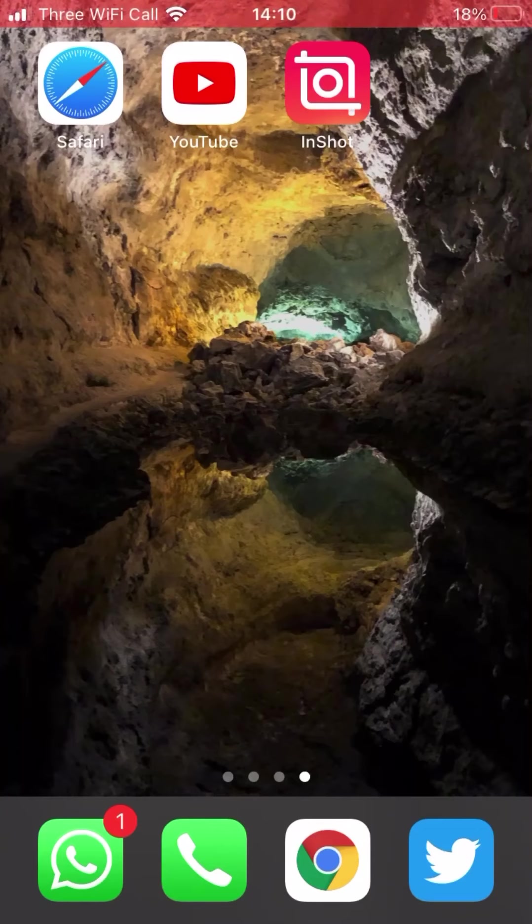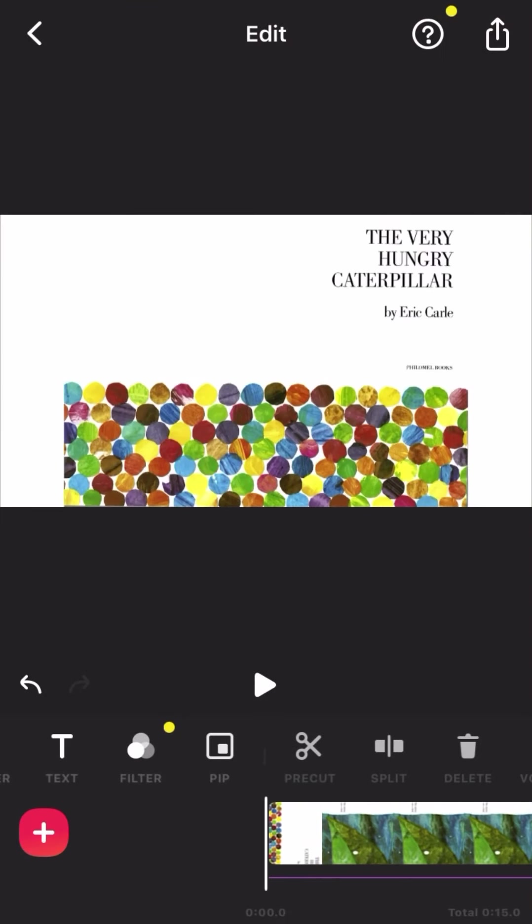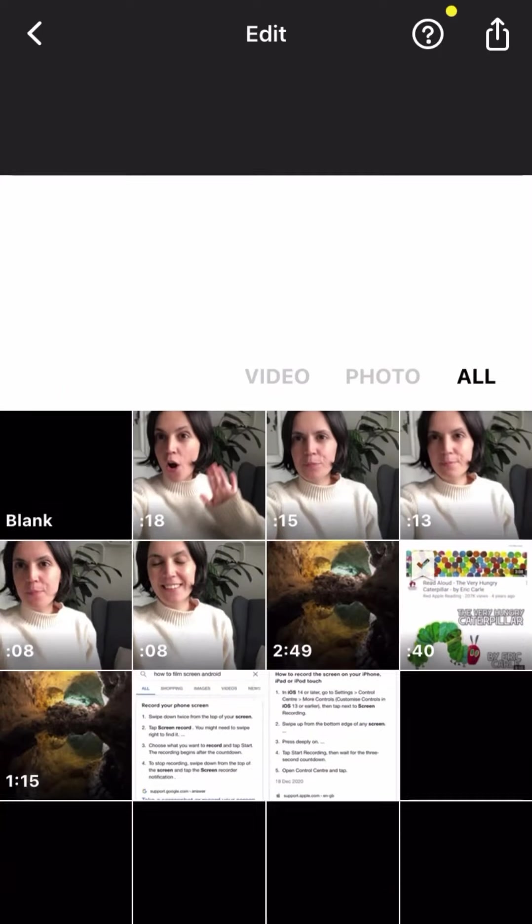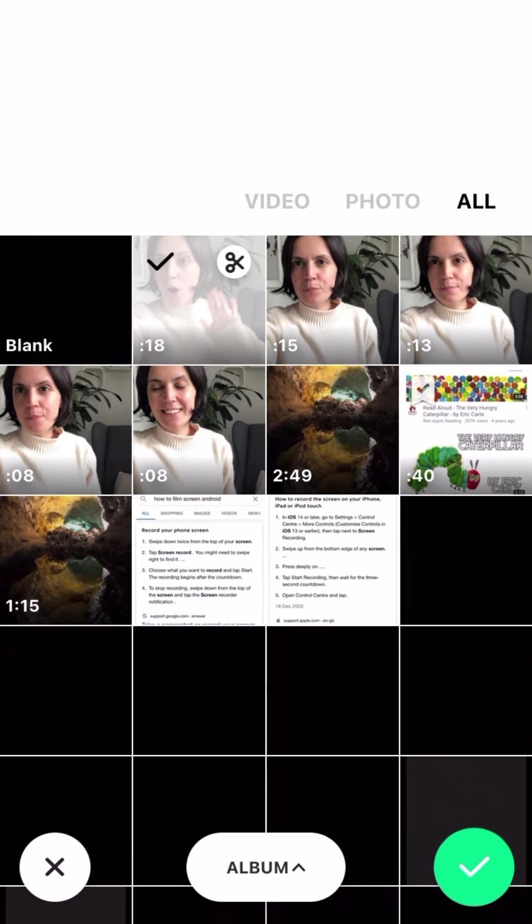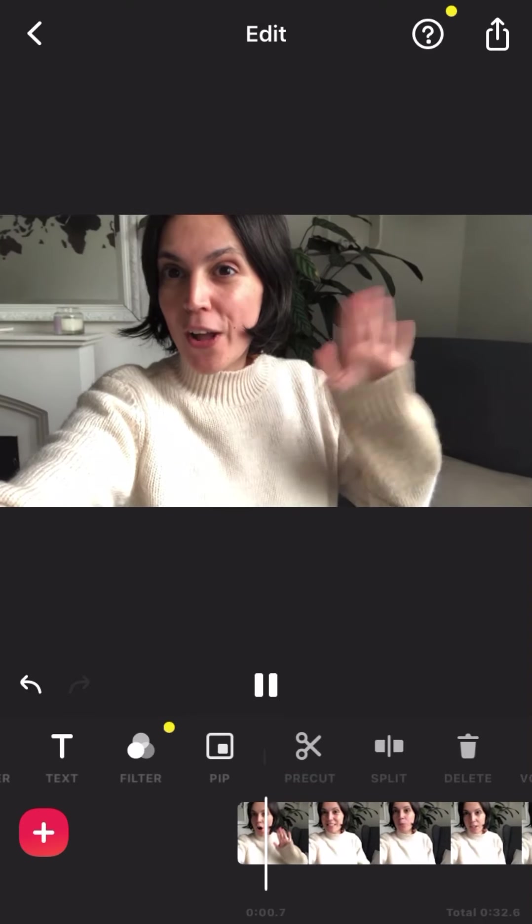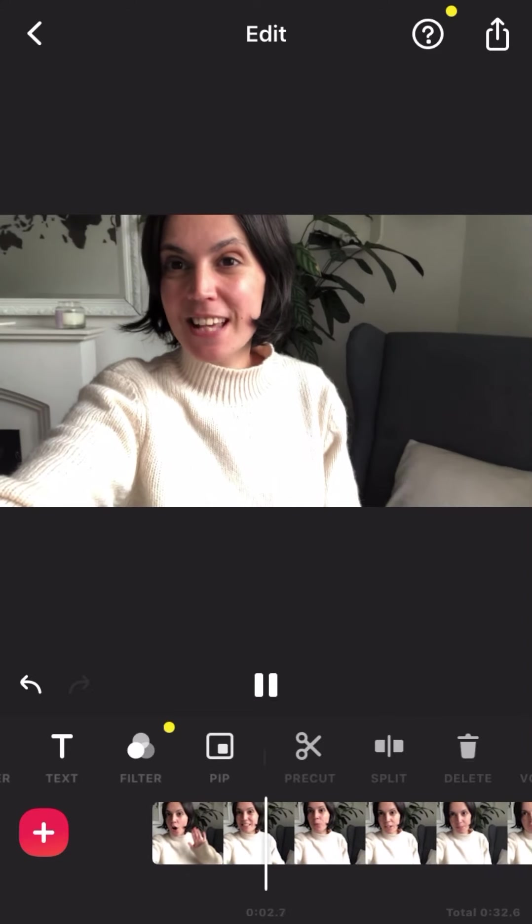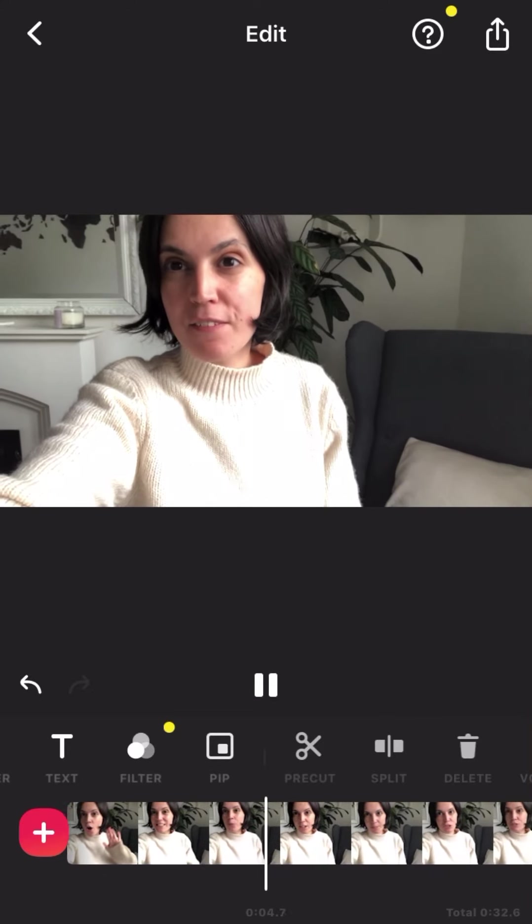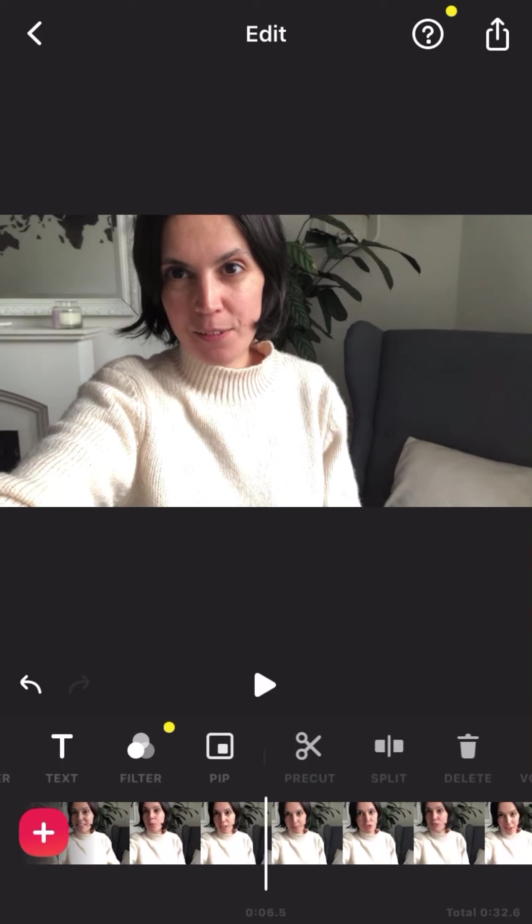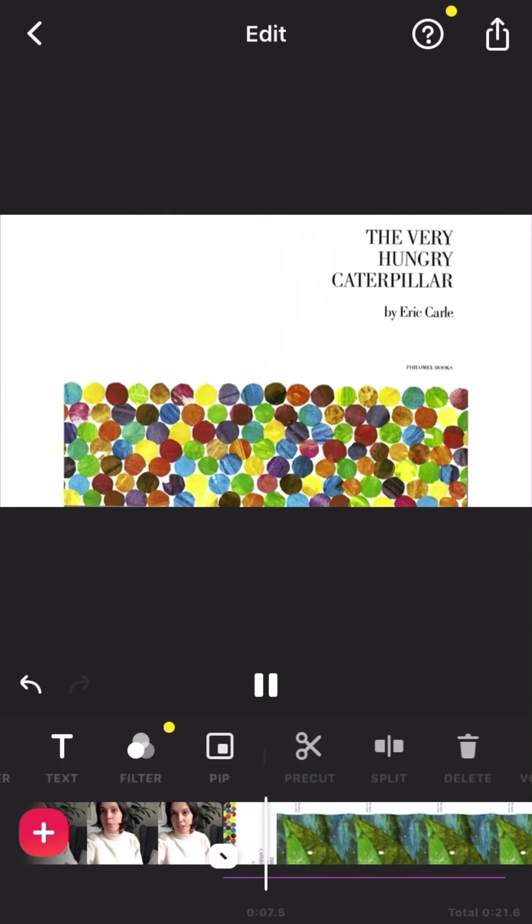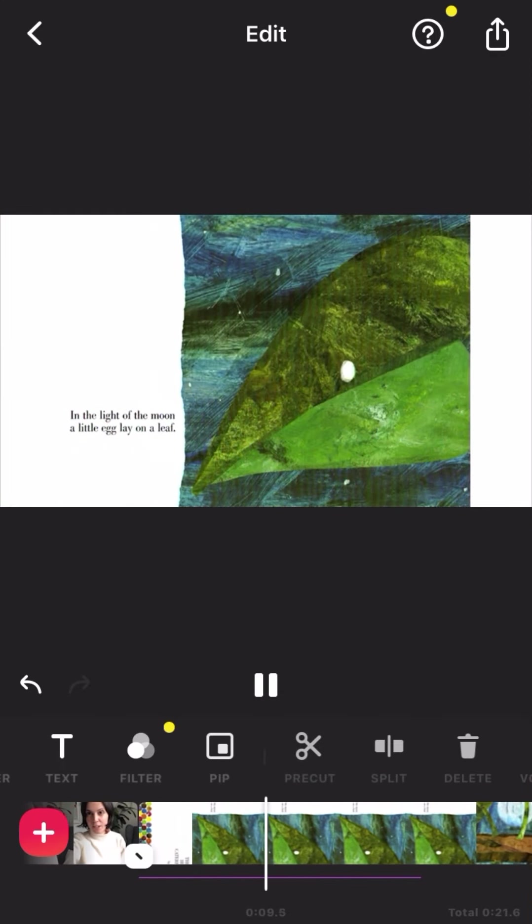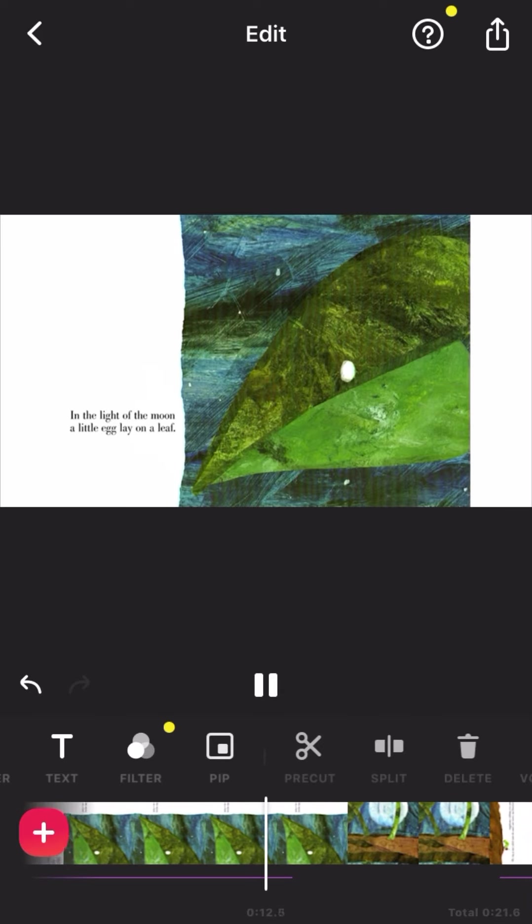Then say you would like to ask the children some questions before the story, and you'll record yourself earlier. You can add that video at the start to introduce the story. Hello nursery! Today we're going to read The Very Hungry Caterpillar. In the light of the moon, a little egg lay on a leaf.